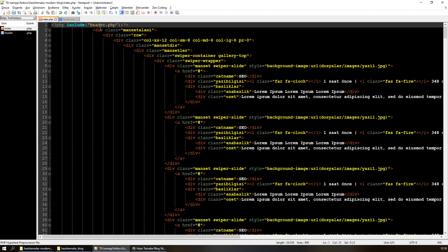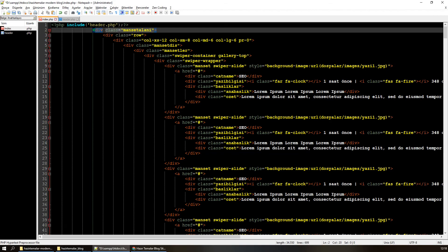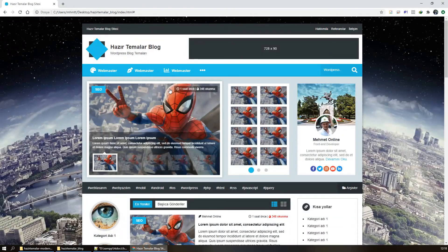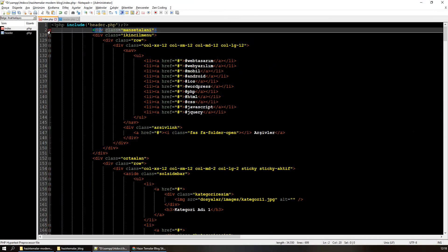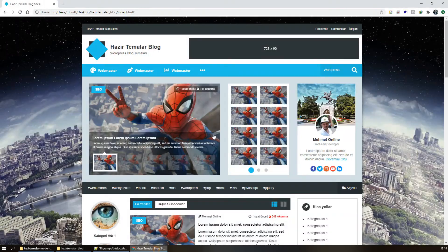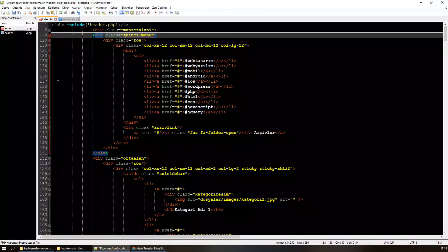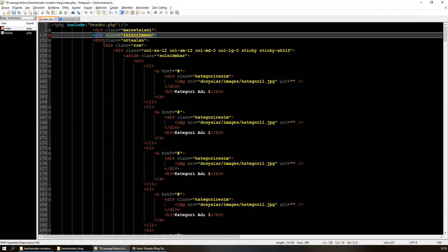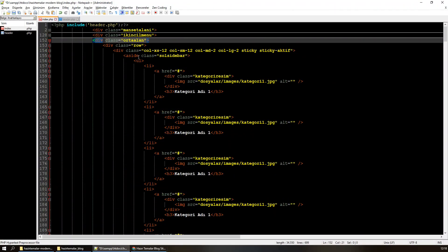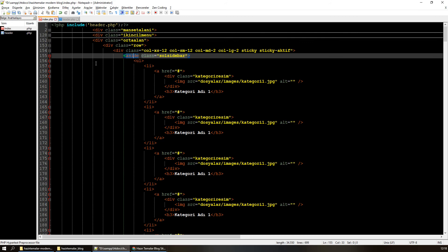Buraya kadar gayet güzel. Manşet alanım burada, index'te olduğu için dokunmama gerek yok. İkinci menü şurası, her sayfada tekrar etmesine gerek yok, bunu geçiyorum. Orta alan içerisinde biraz daha detaylı bakalım.